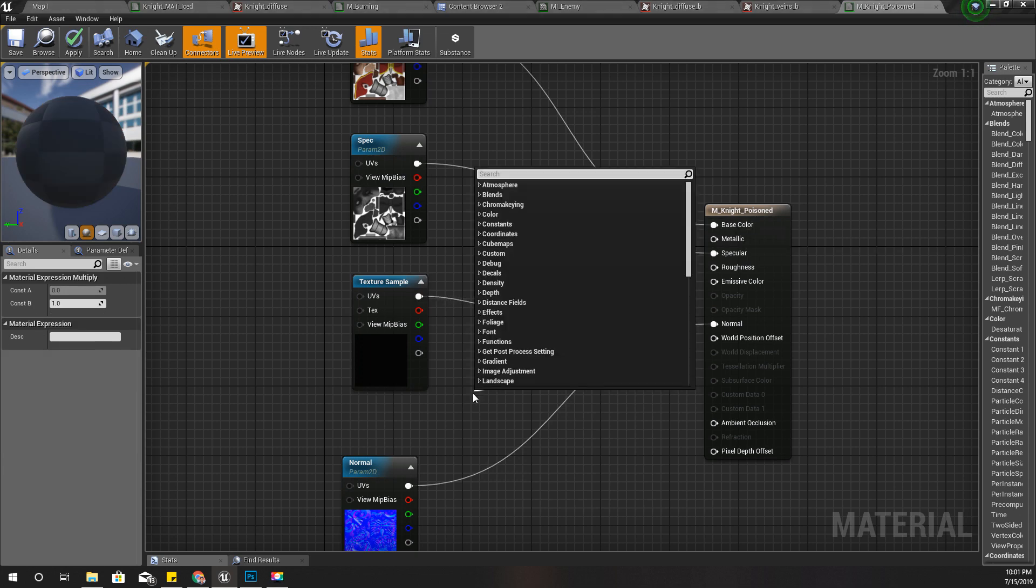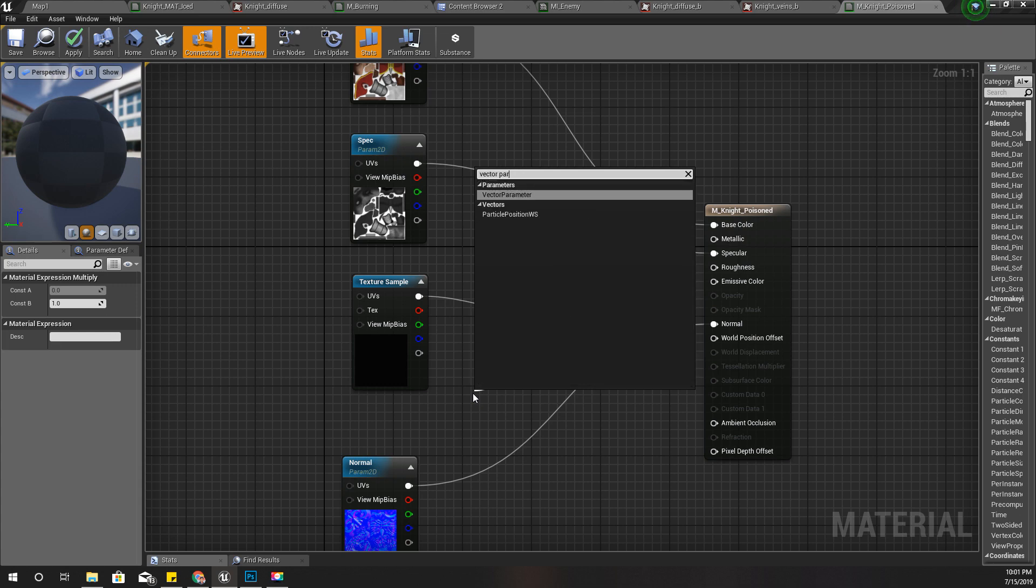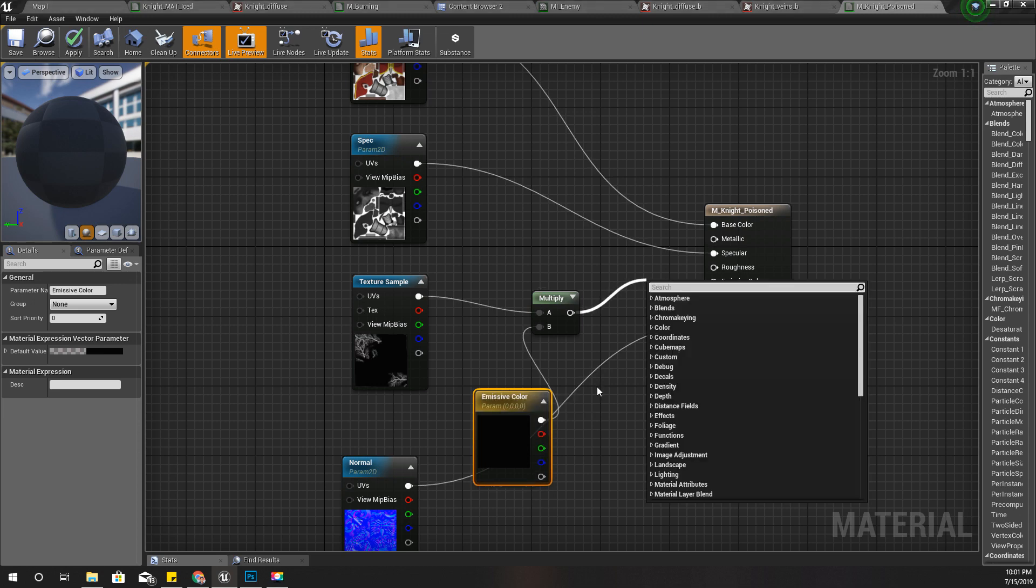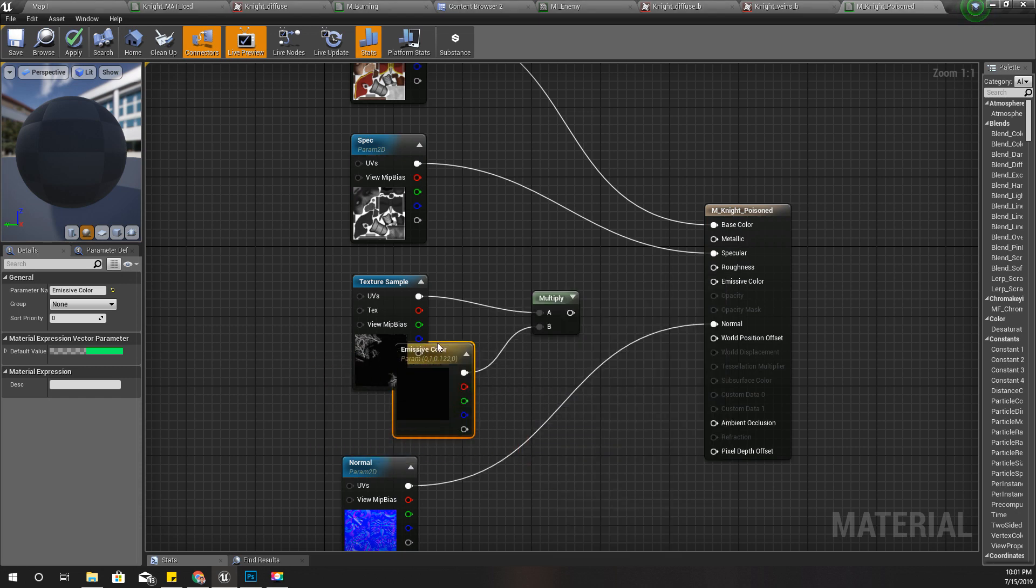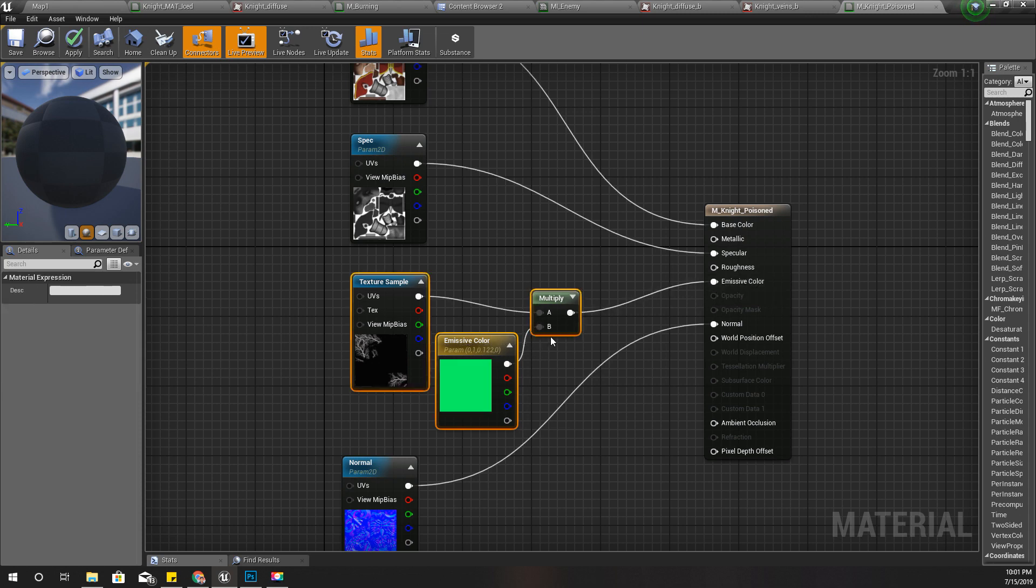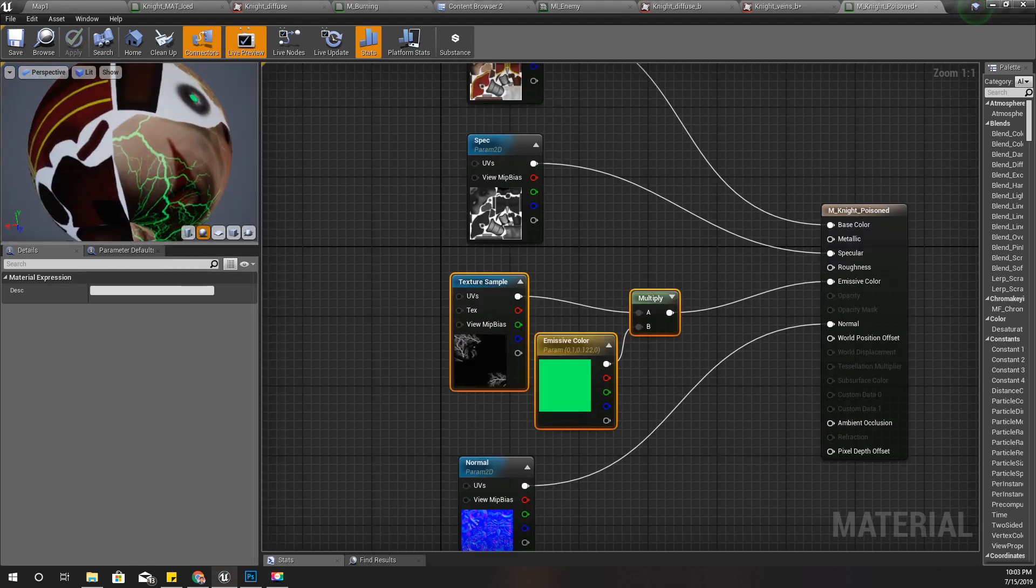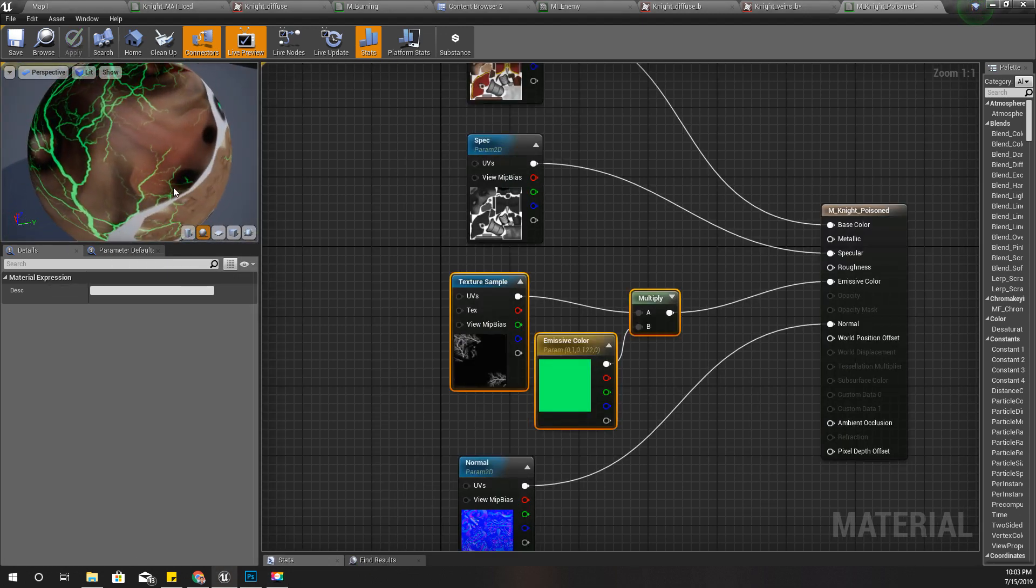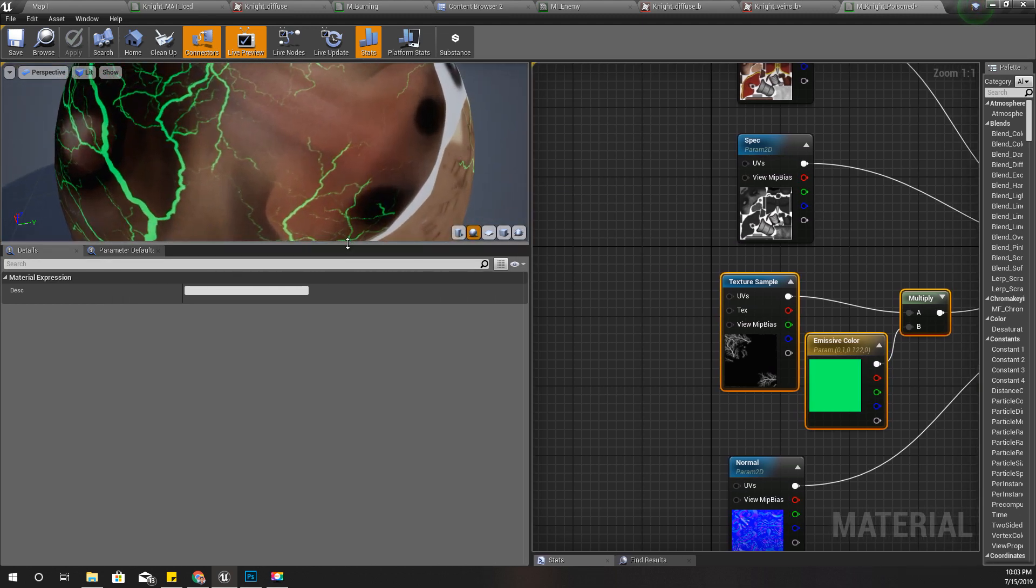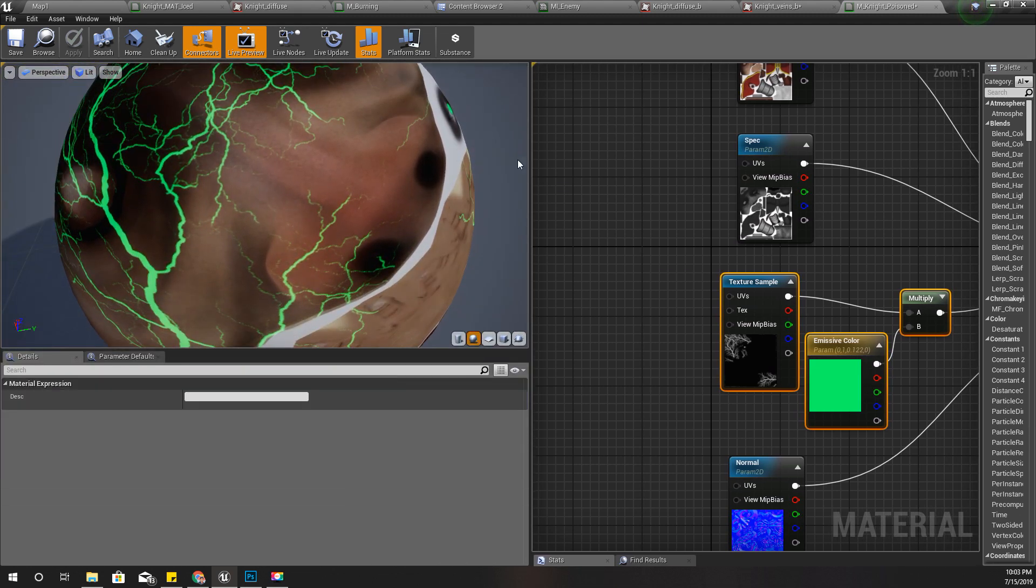This is the veins texture. I'll multiply this one with a color vector parameter for emissive color and select green for this. Plug it here, and this is how this material looks right now.